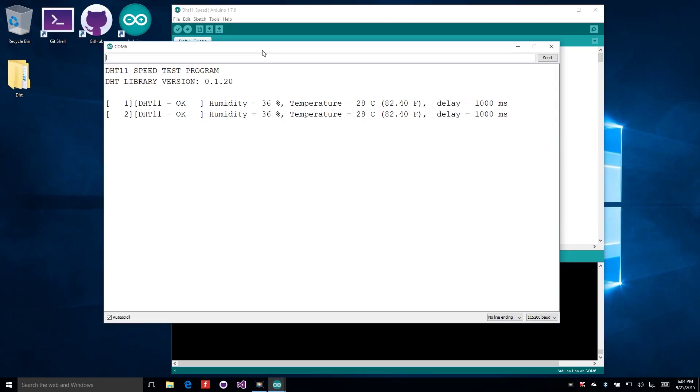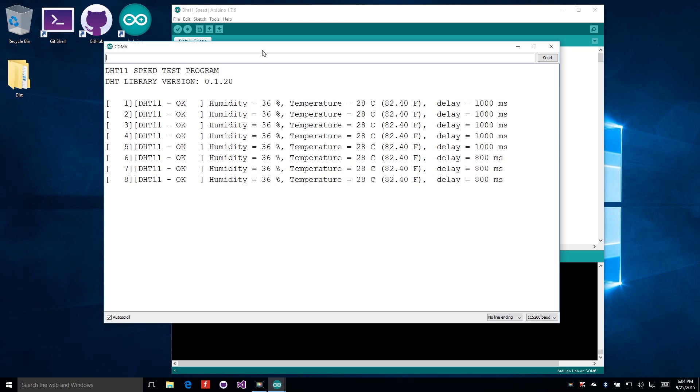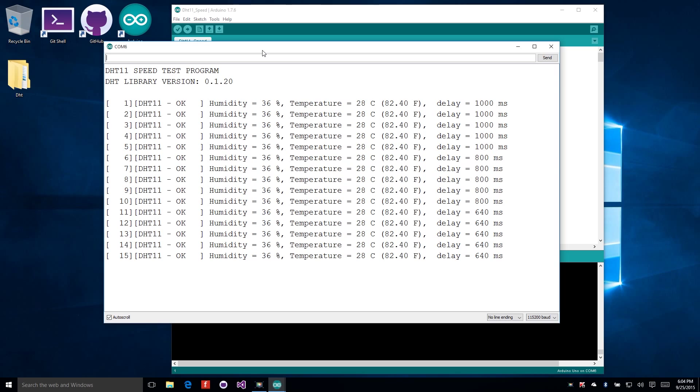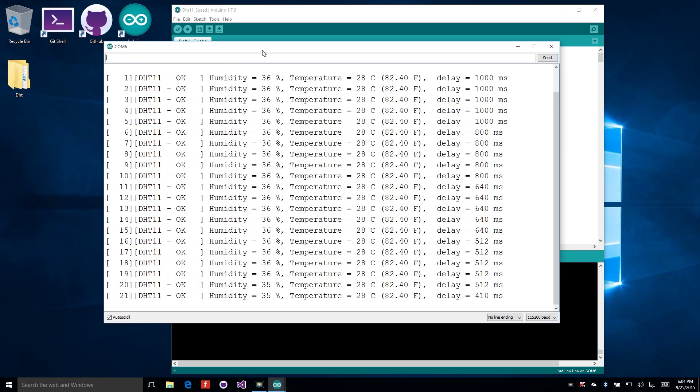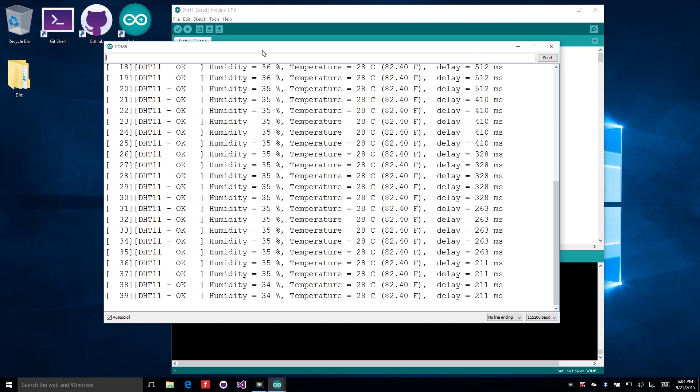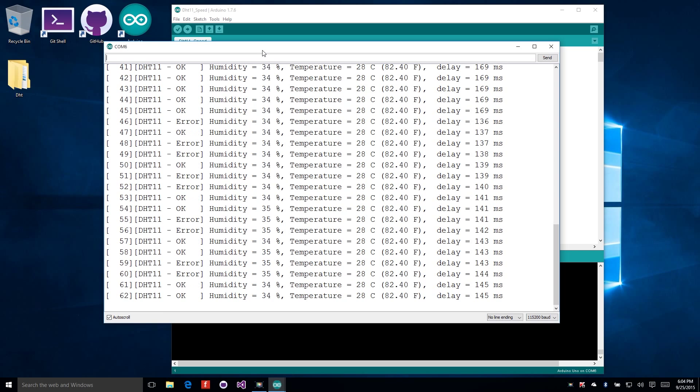The way the code is written, it will start off with a long delay between readings. It will then slowly decrease that delay so that it's reading from the sensor faster and faster. It will do this until it gets errors. Once it gets errors, it will then increase the delay until the errors stop. It's kind of a self-tuning mechanism so that we can see how fast we can take readings from this sensor without any errors.